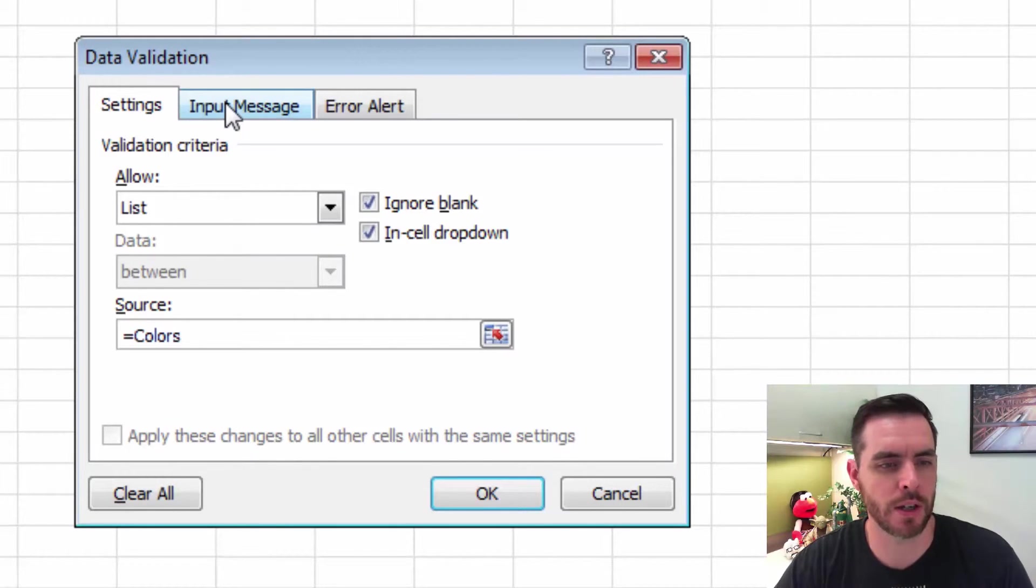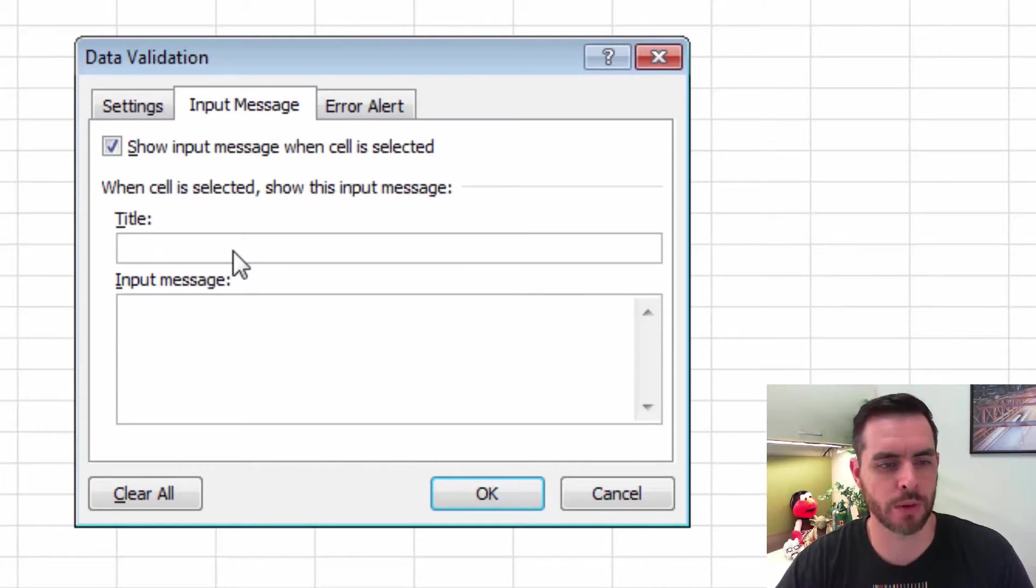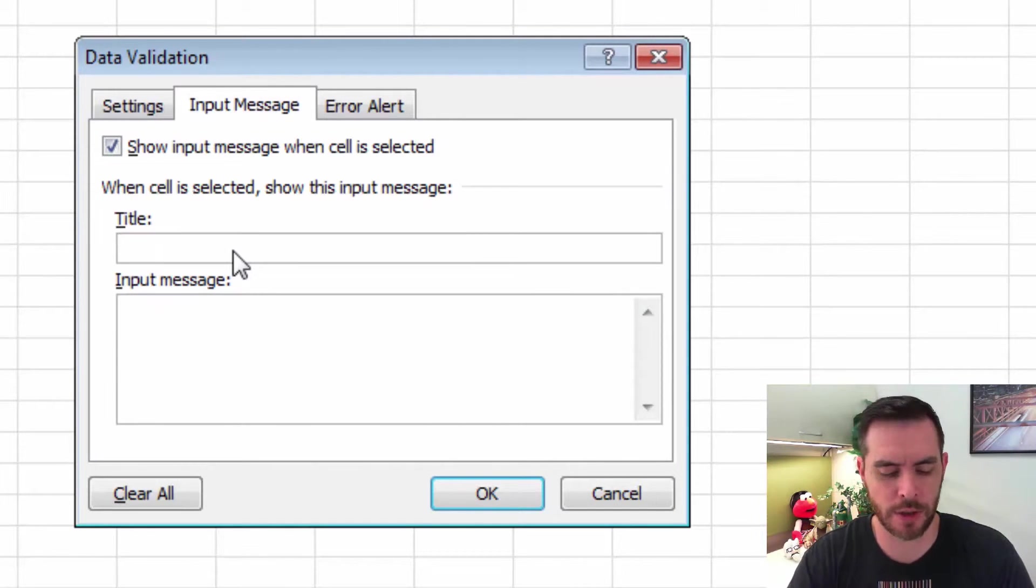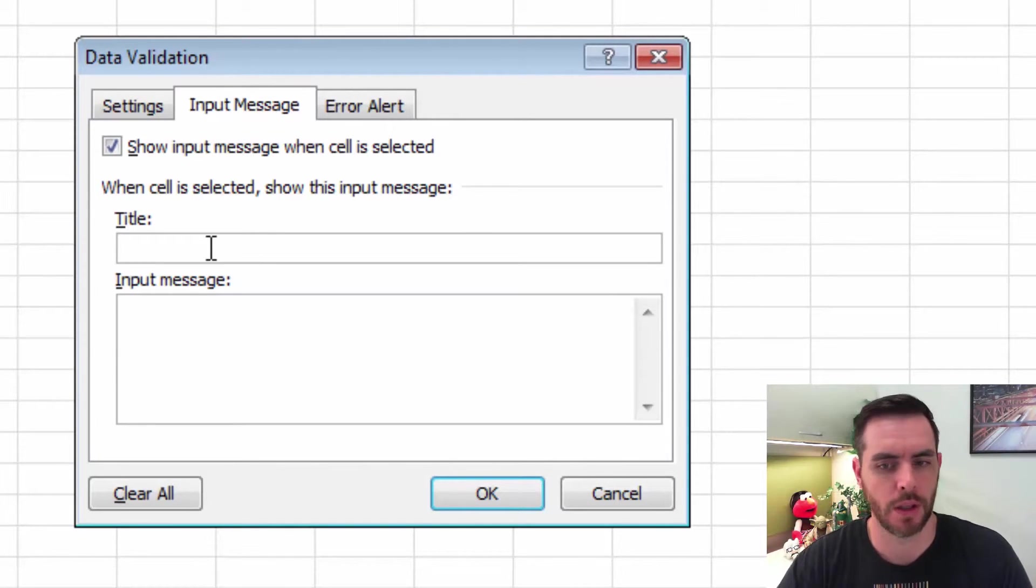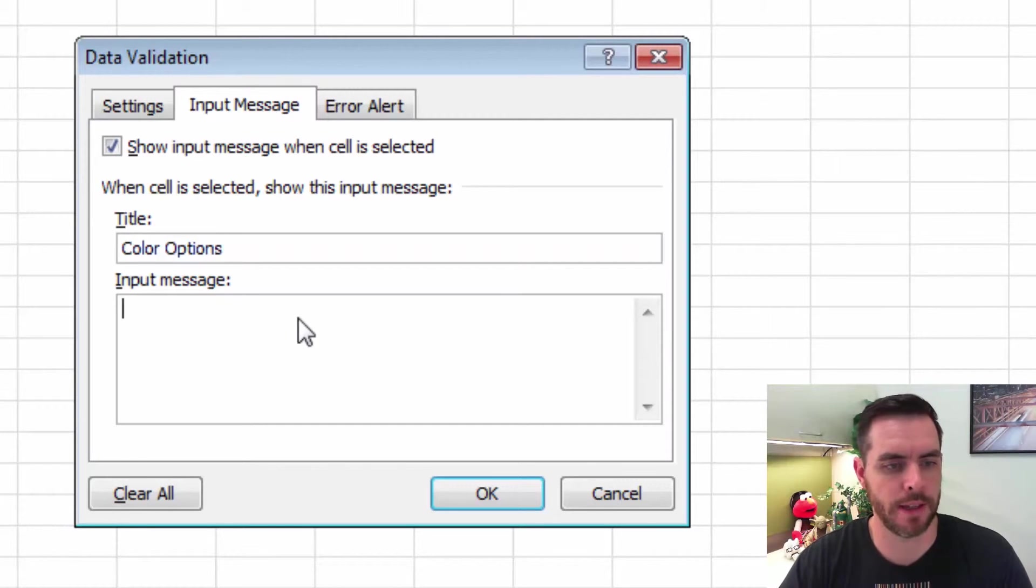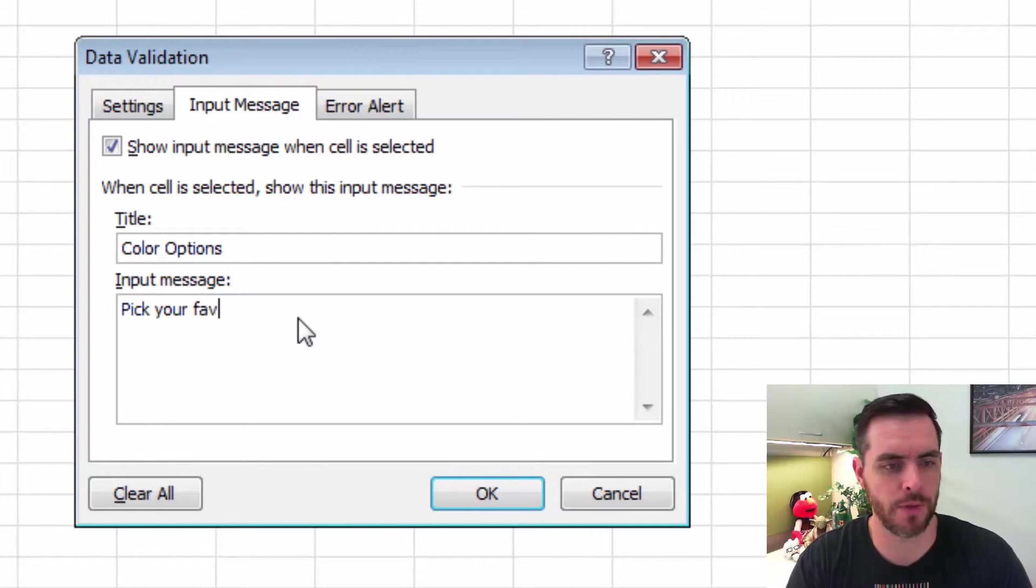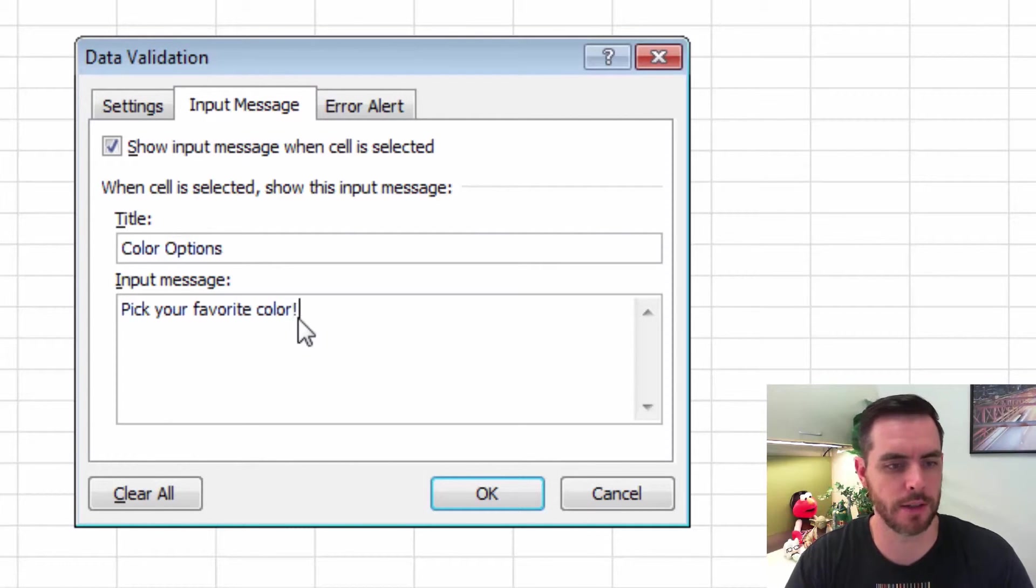And then we'll click on the Input tab, and here is where we'll tell our users what to do. So maybe we'll say the title is Color Options. And the input message is Pick Your Favorite Color. Great.